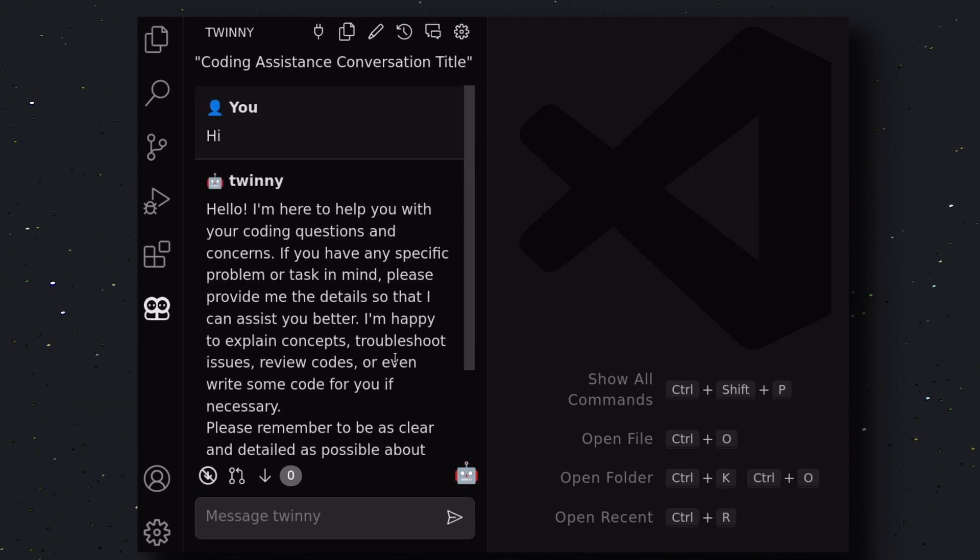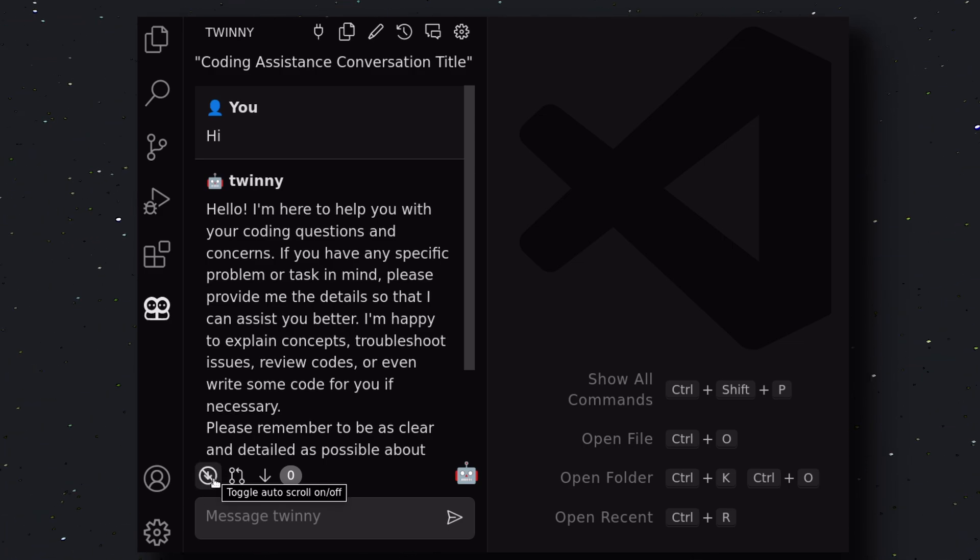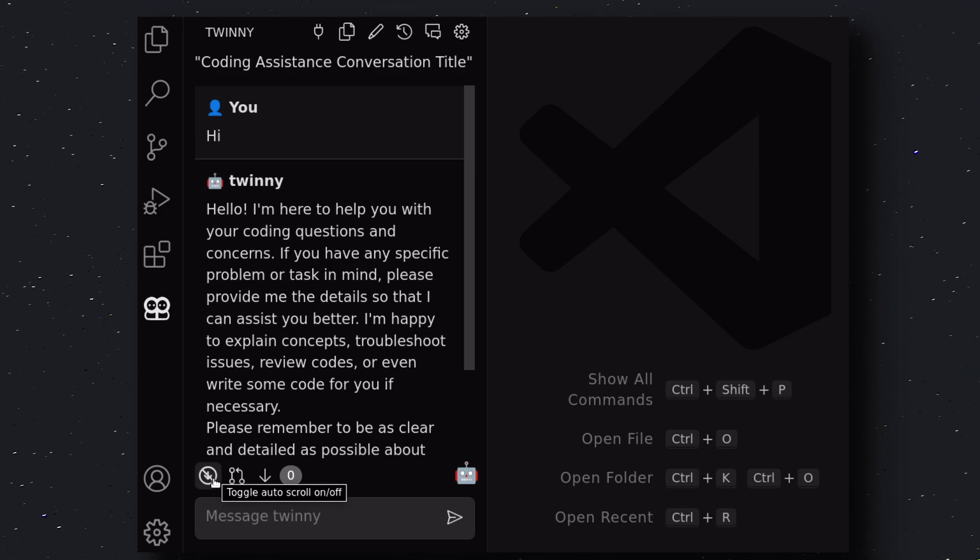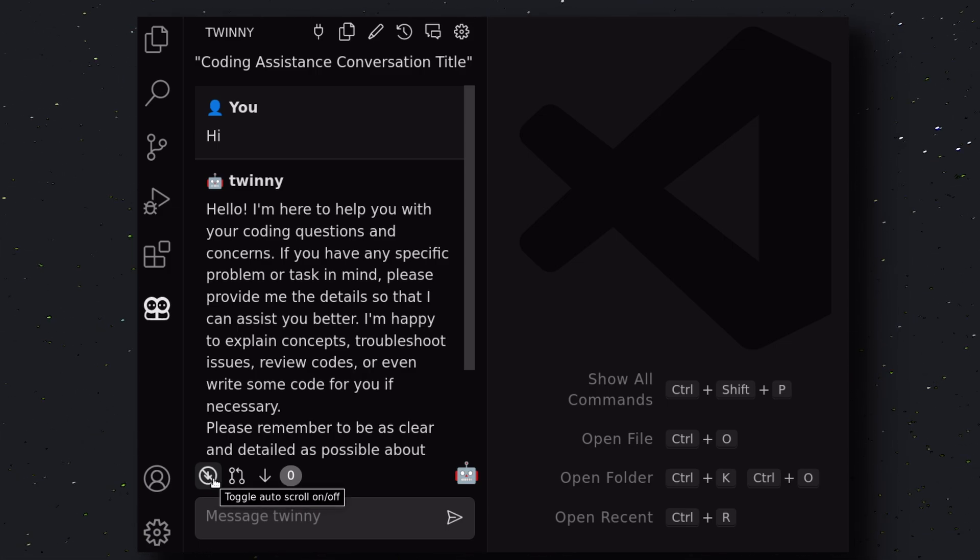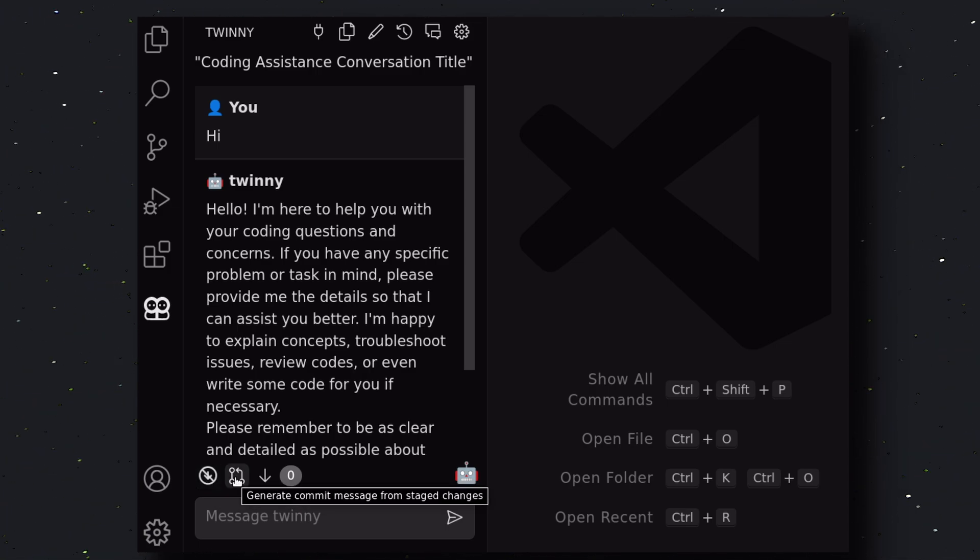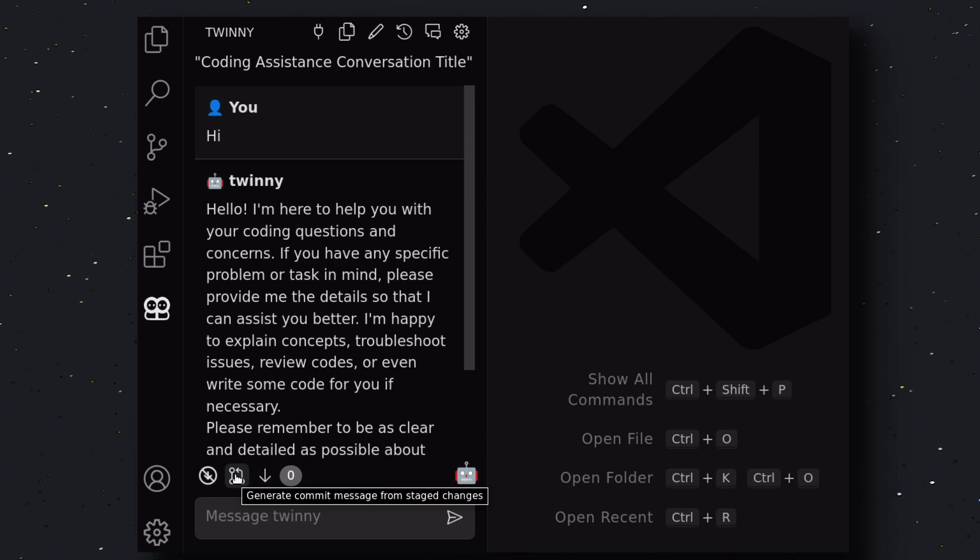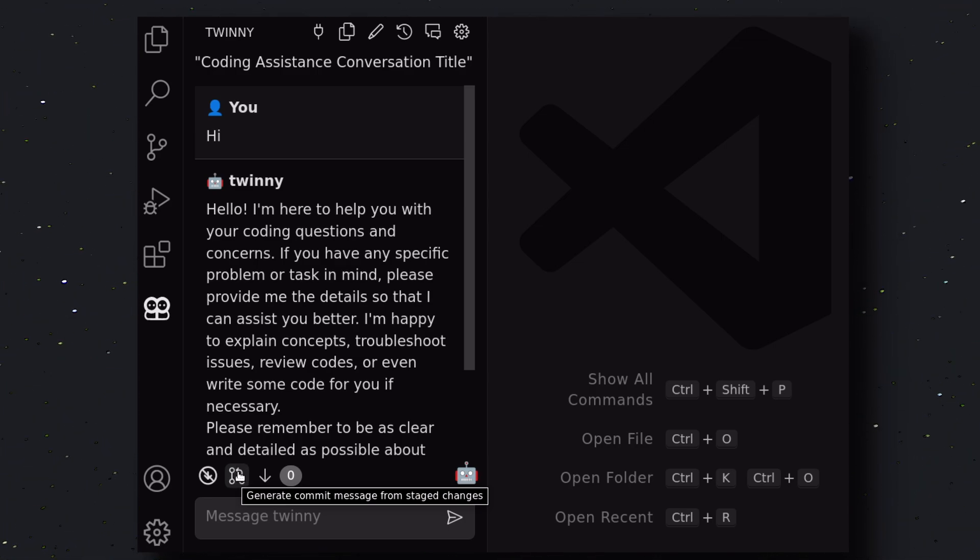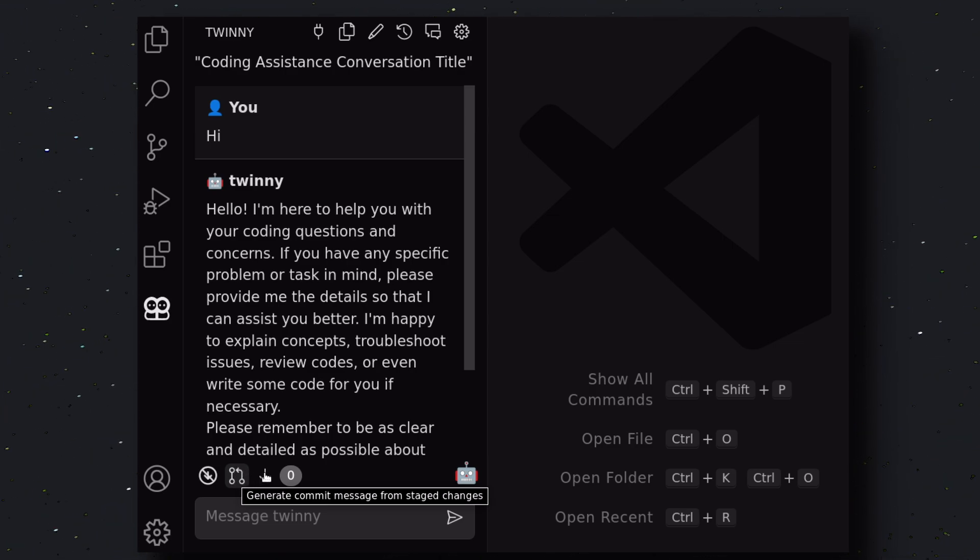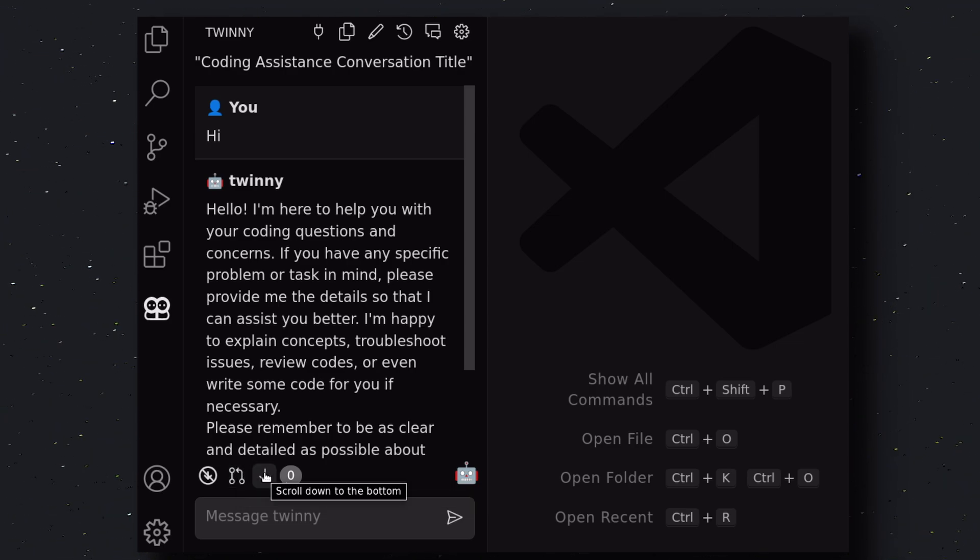First, over at the bottom, you have the Auto-scroll option, which means when any response is generated, the chat window should auto-scroll or not. Then, you have the Generate Commit Message option. This one is really cool. You can create commit messages for your stage changes from here. Then, you have the Scroll Down to the Bottom option.